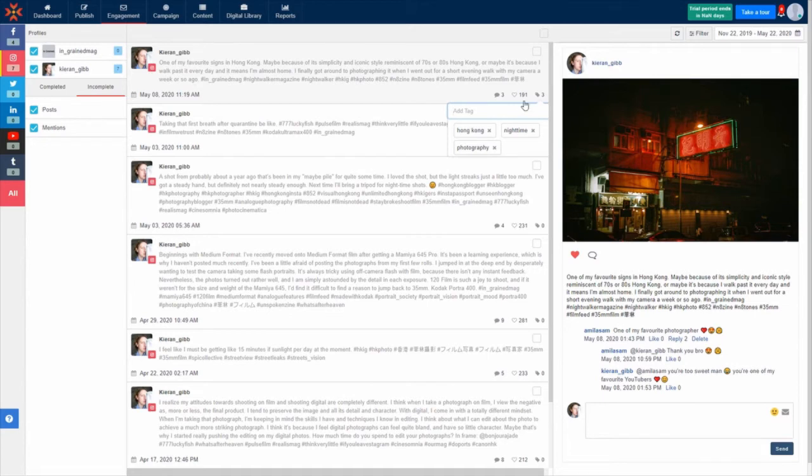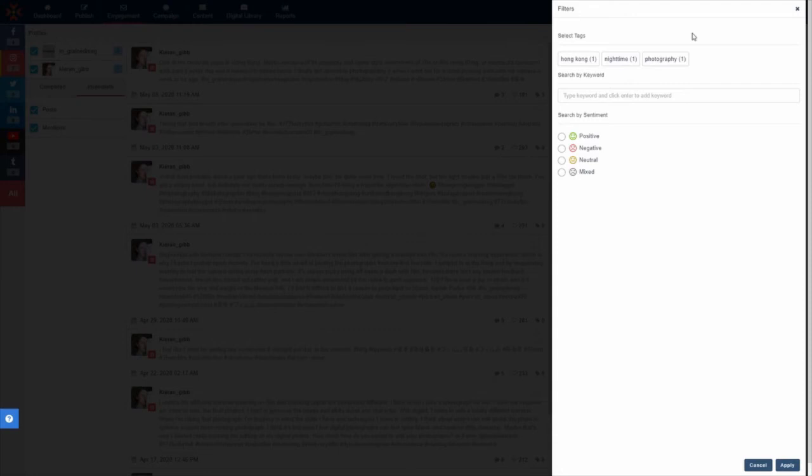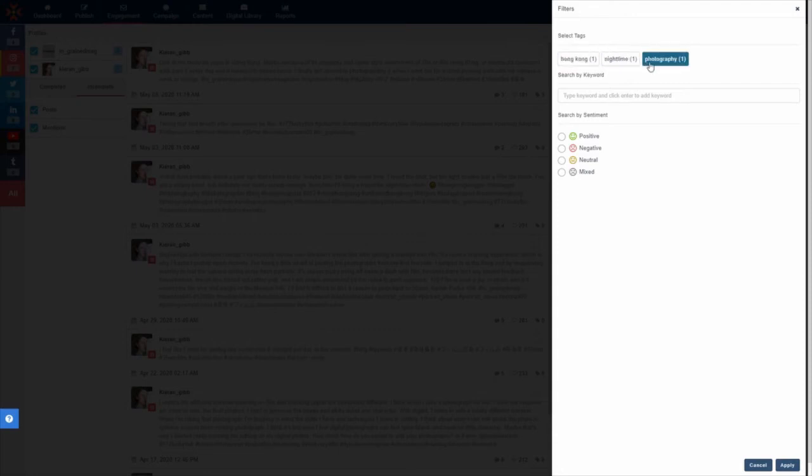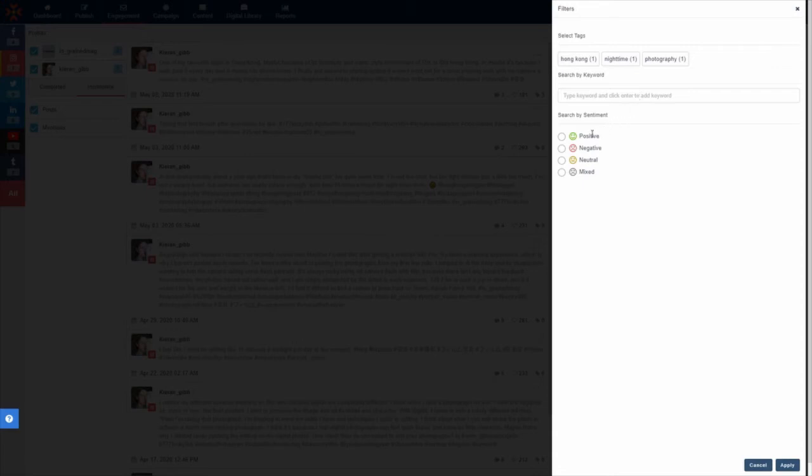You can add filters to your feed by clicking the filters button in the top right corner of the screen. Filter by any tags you've assigned to your items in your Social Inbox, by keyword and for pro, business and enterprise users by positive, negative, neutral or mixed sentiment.